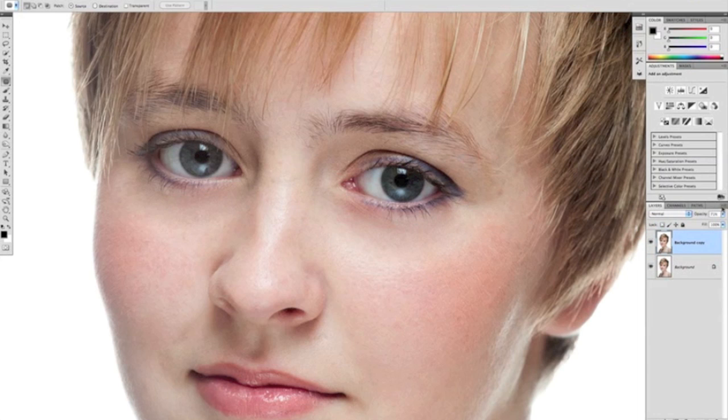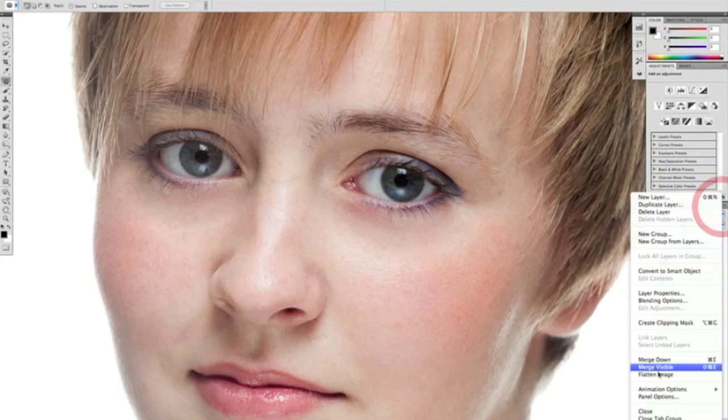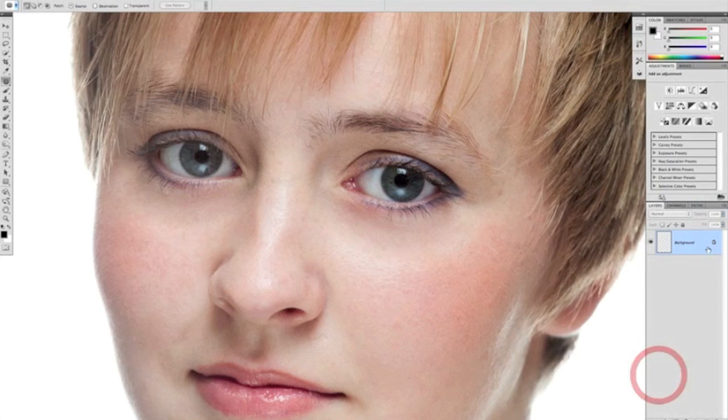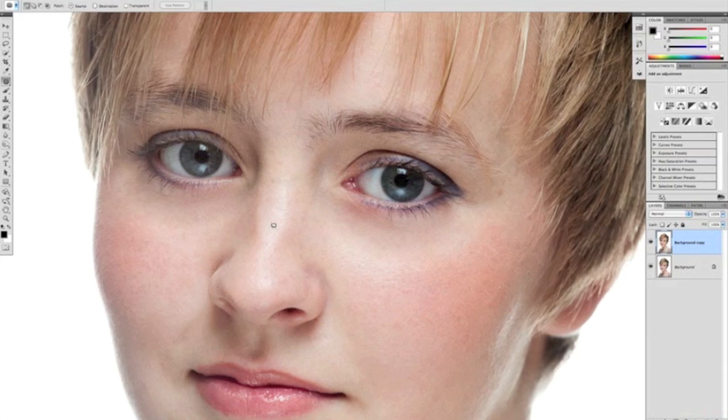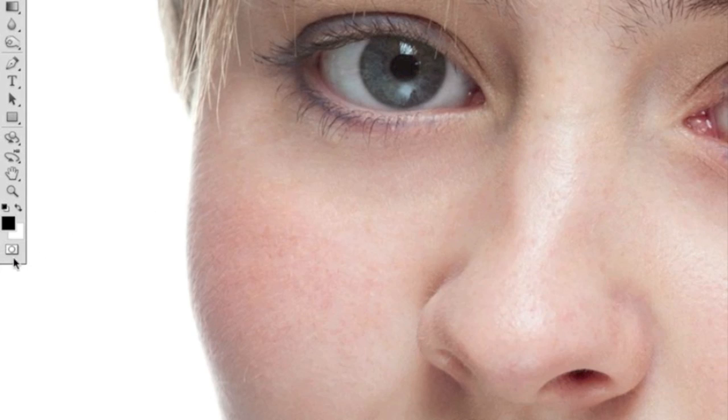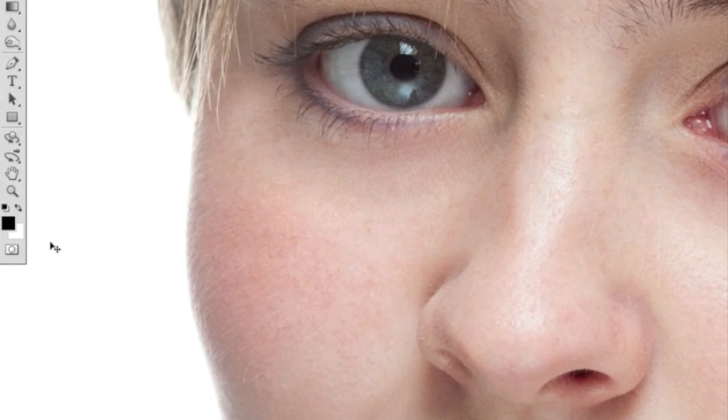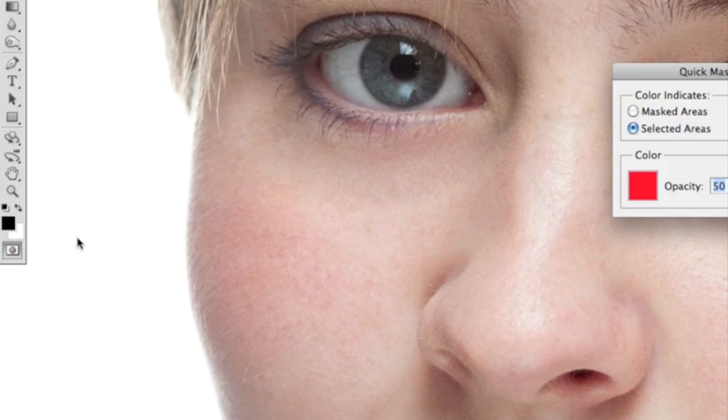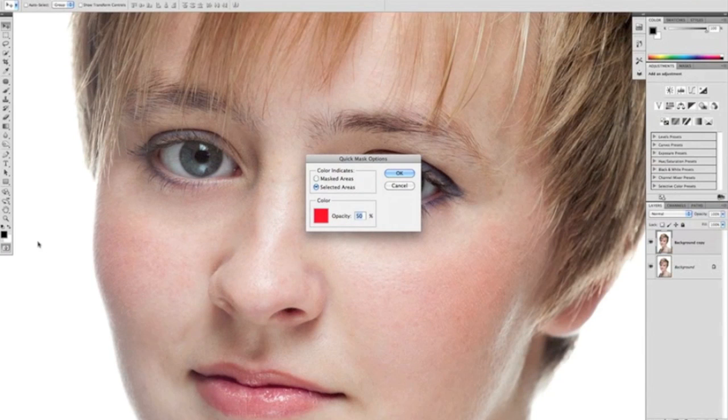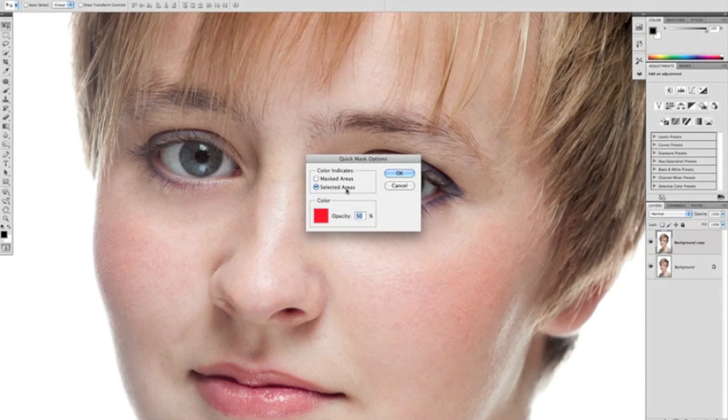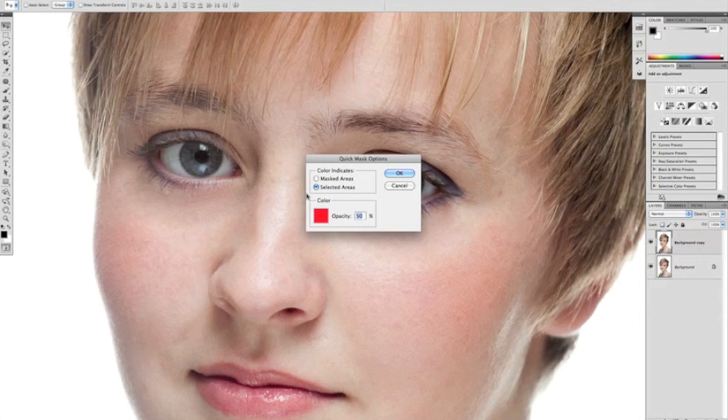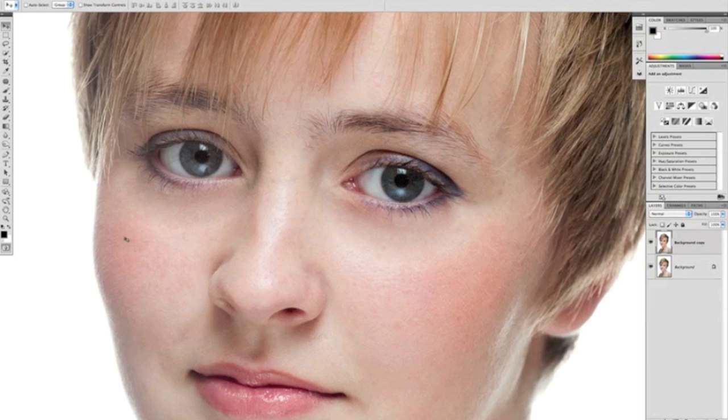Okay, now we're going to work on the eyes. We're going to flatten that layer and then duplicate it again by dragging over to the new layer icon. Now to enhance the eyes, we're going to come over to the toolbar, and at the very bottom here we have the quick mask tool. We're going to double click on the quick mask tool, and that's going to bring up this dialog box where we need to make sure that it says selected areas and that's got a little dot in there so we know we're using selected areas. What that means is that the area we paint is the area that's selected. So we're going to click okay.